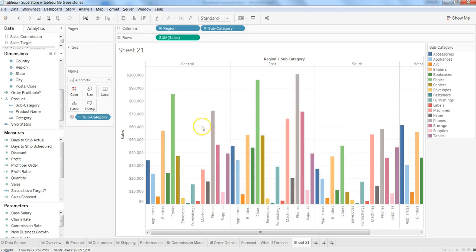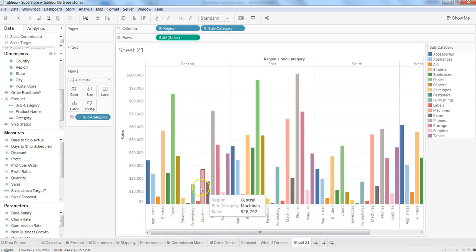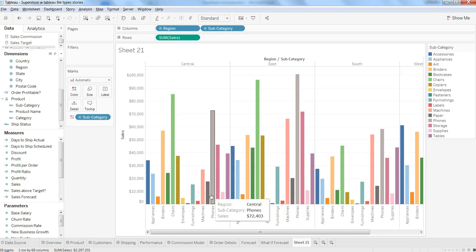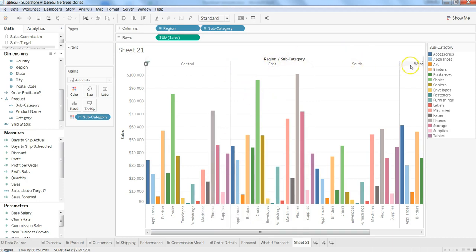Currently, how you can read it: within Central, these are the different product subcategories, and according to the bars, these are based on their sales. The same is the case in East, West, and South.